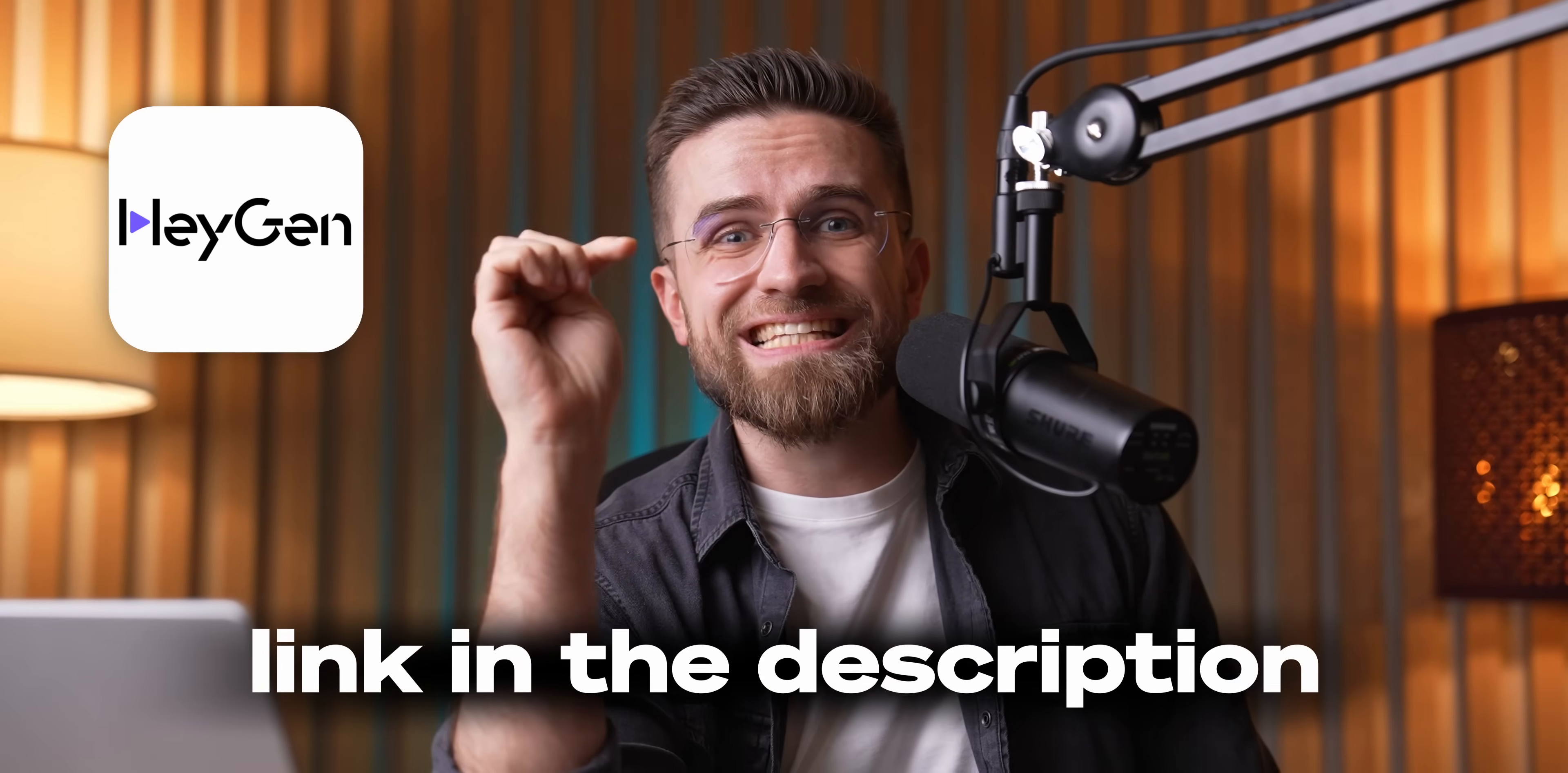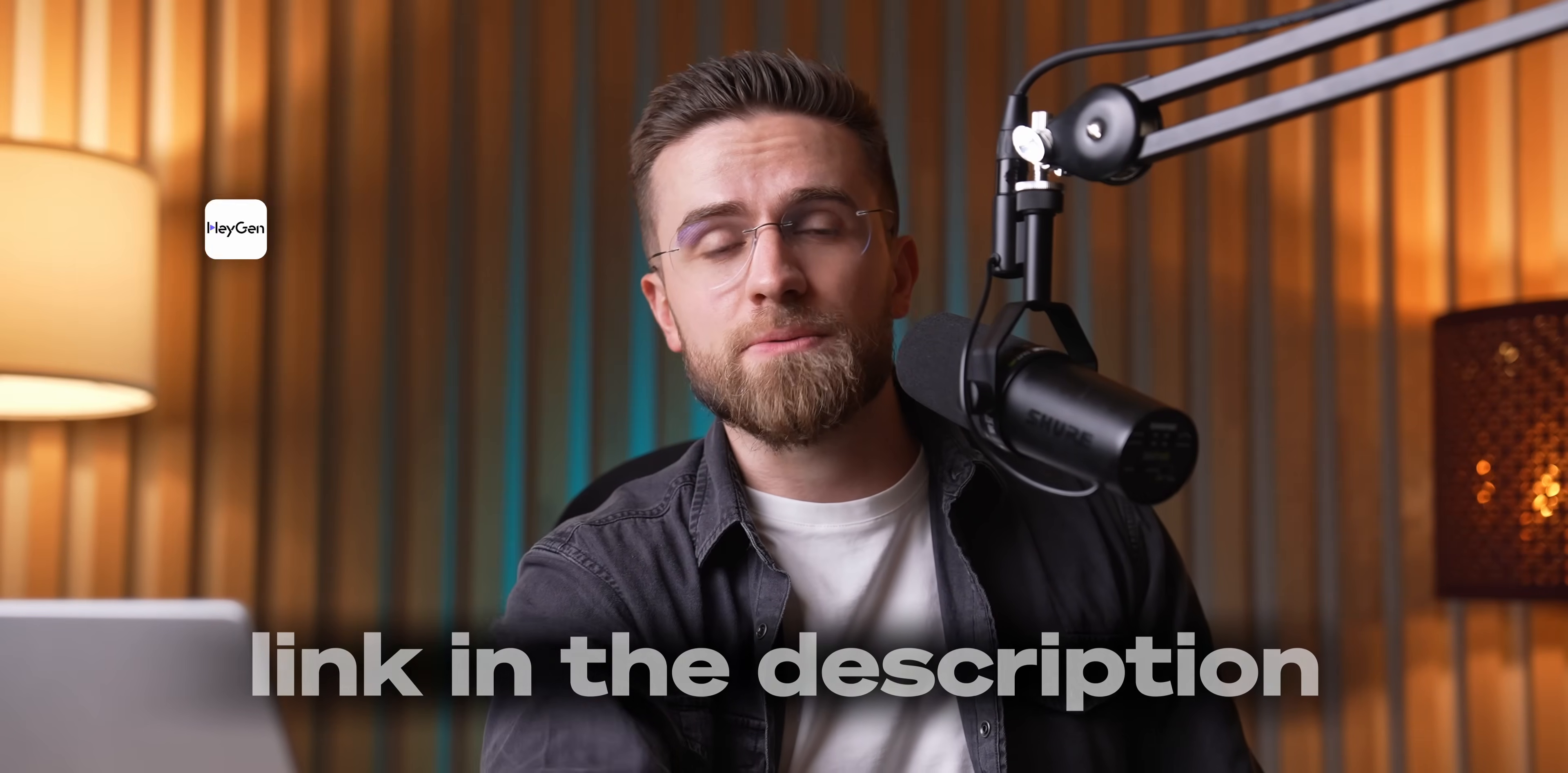For the record, I'm still flesh and blood, sitting right here, making videos with way too much coffee and a whole lot of love. Huge thanks to HeyGen for sponsoring this video. Give it a try yourself, the link is down in the description. Cheers, and see you in the next video!